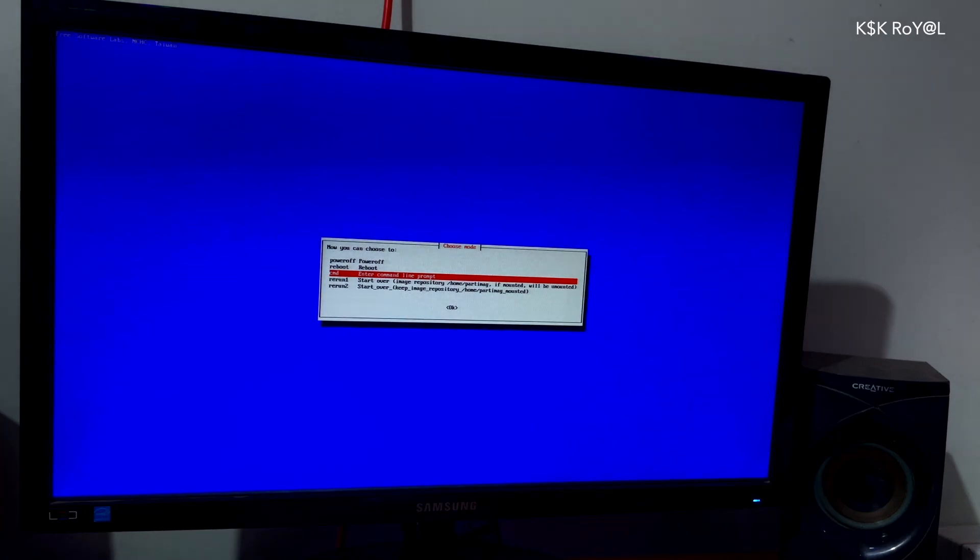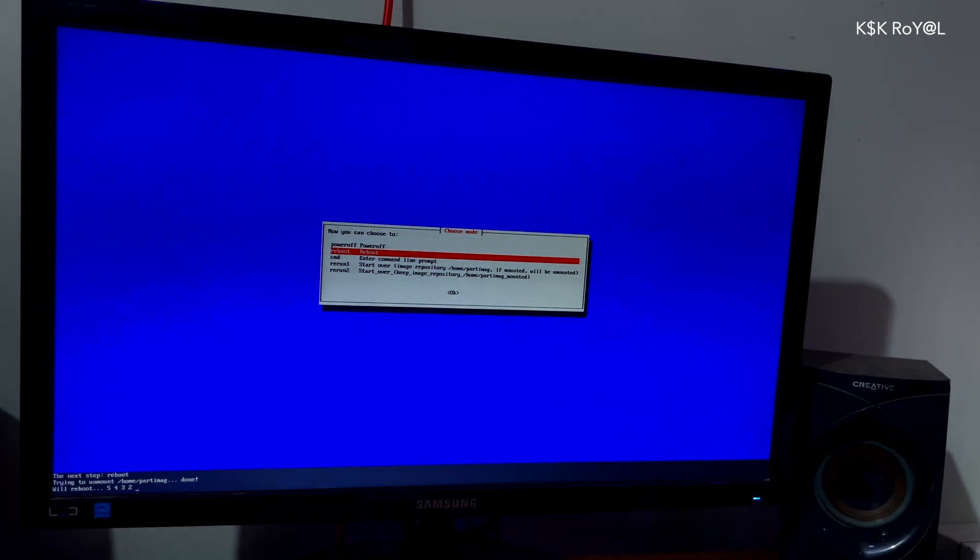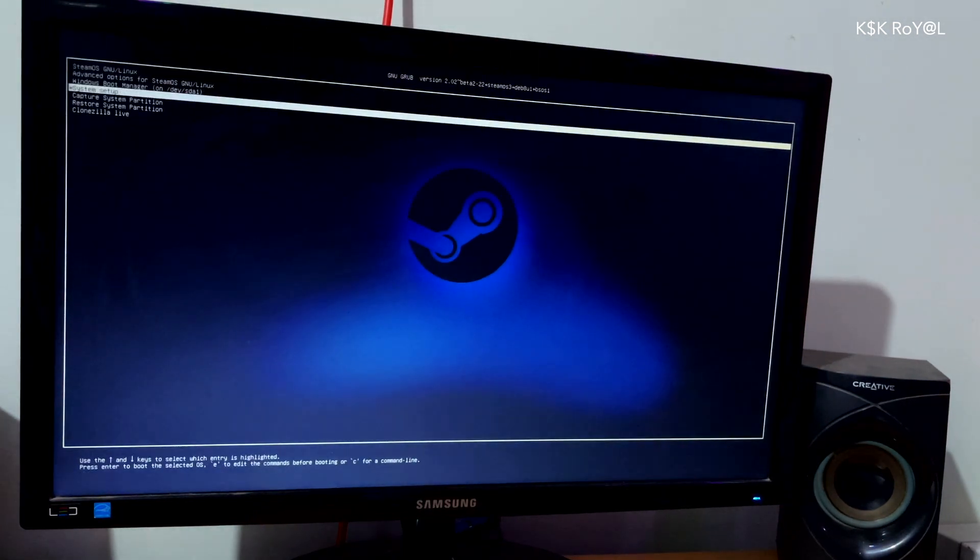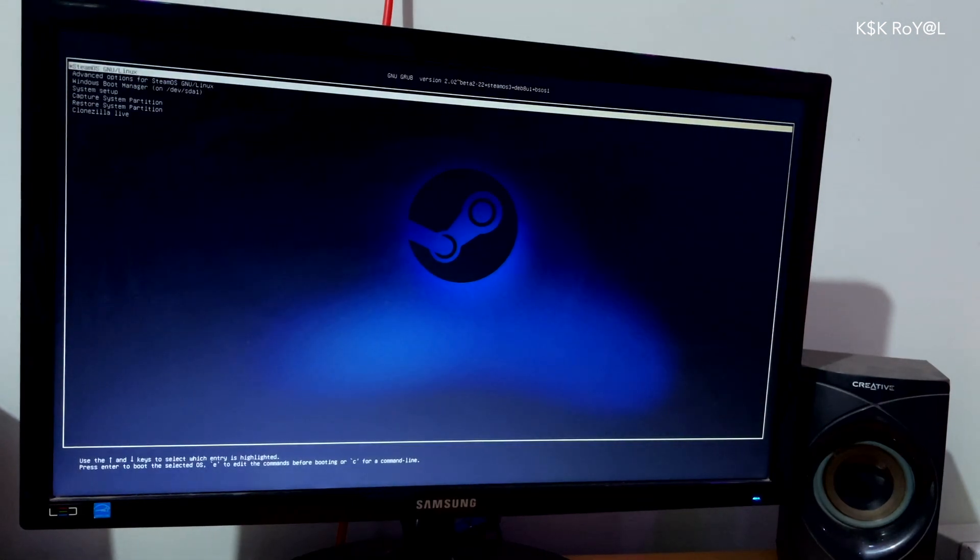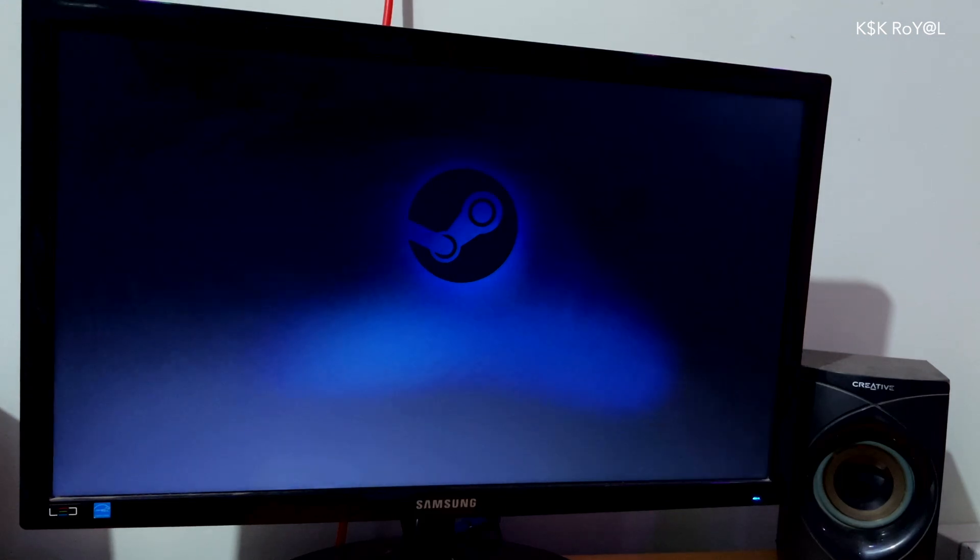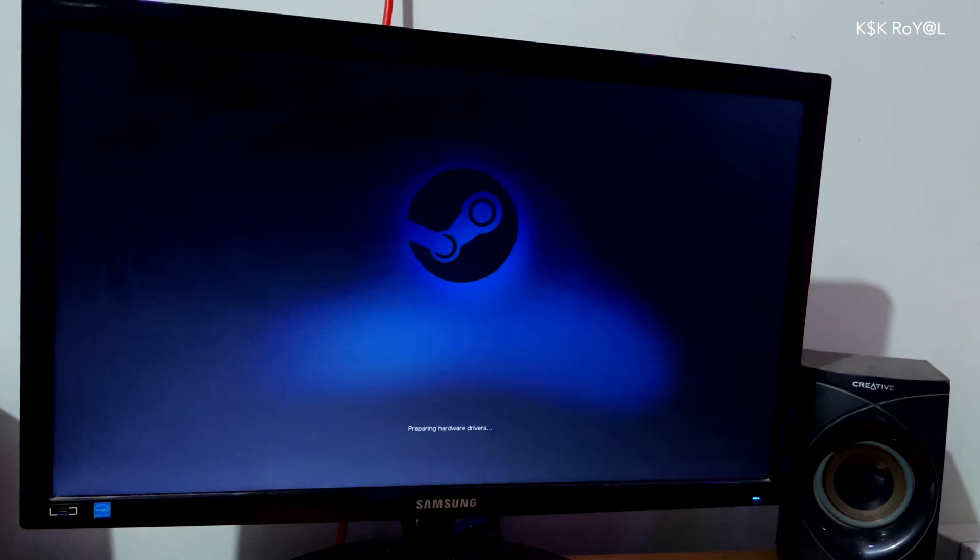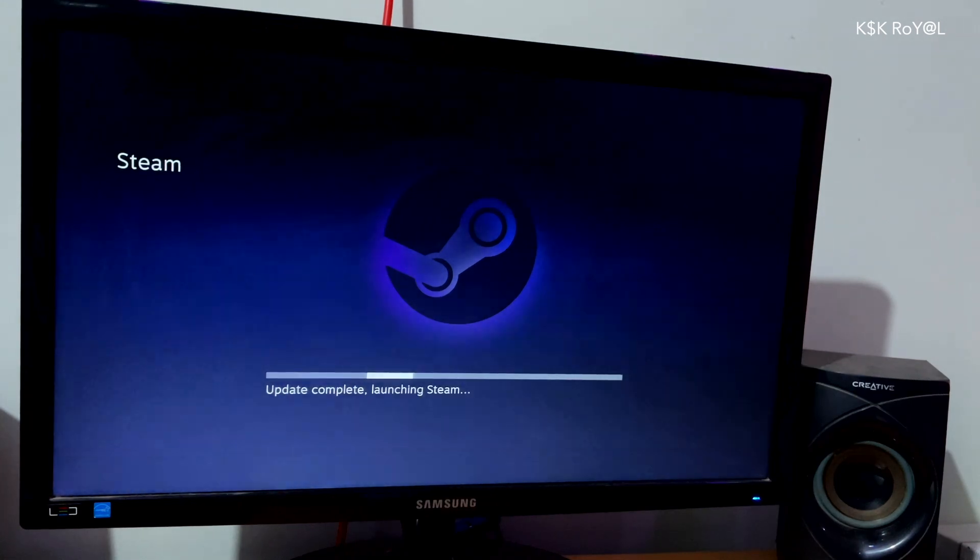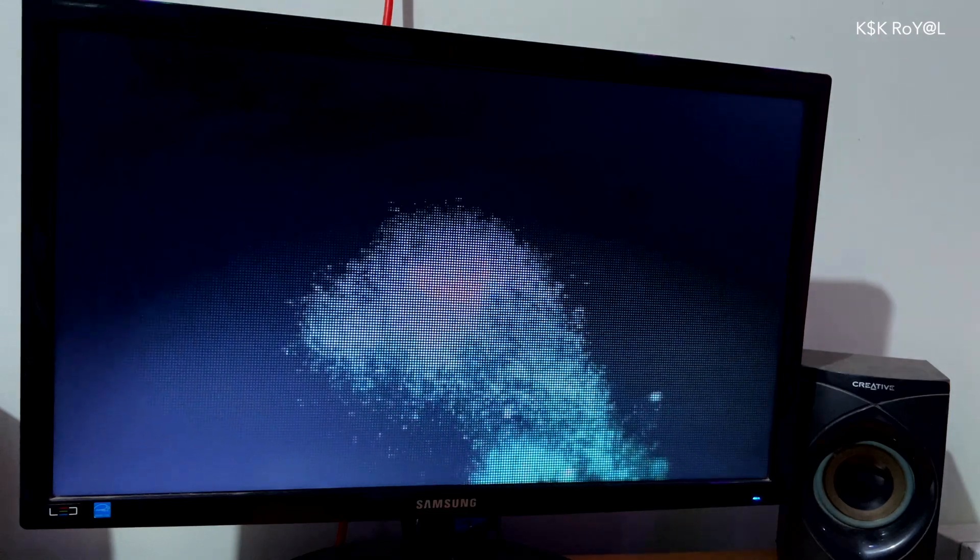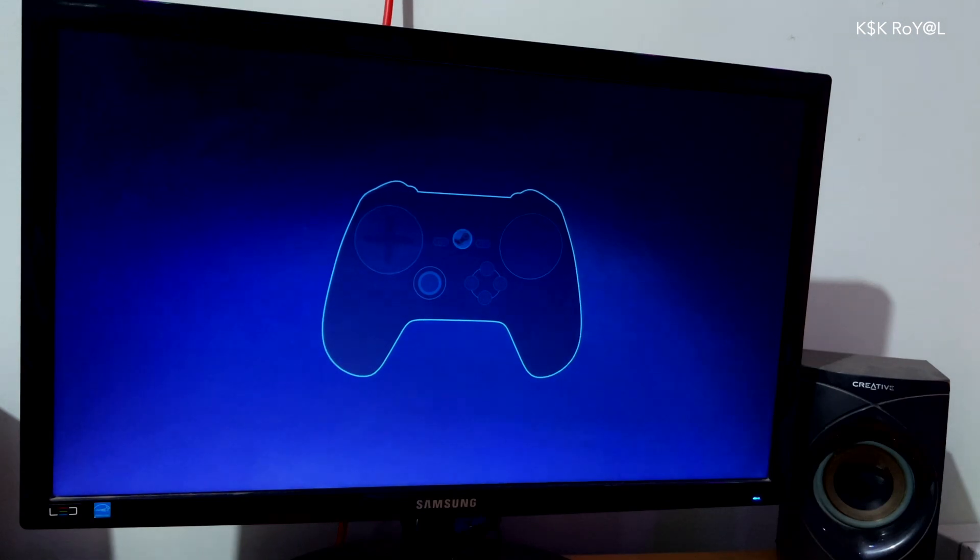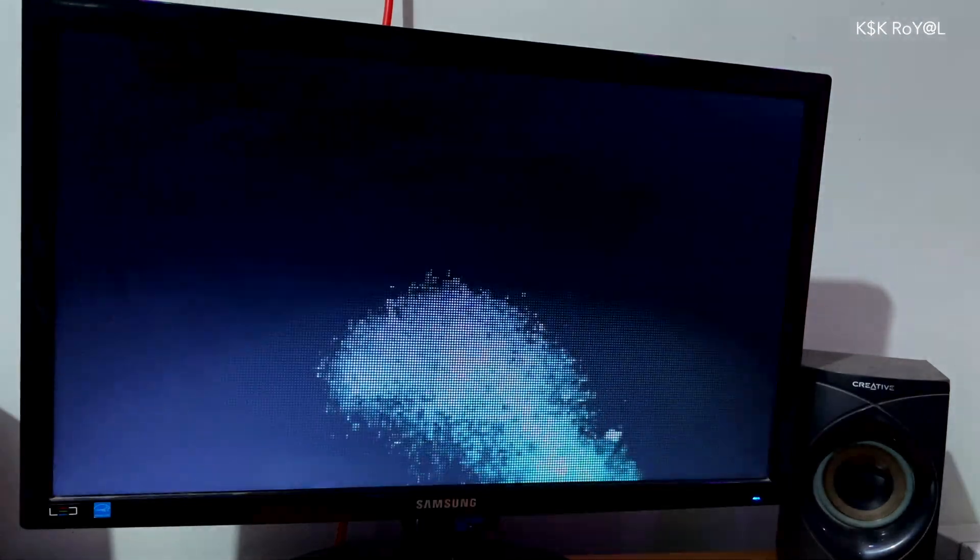Once it's done, reboot into Steam. After some time, you will see a welcome screen. Go ahead, follow on-screen instructions and login into your Steam account with your credentials. And voila, now you can start playing games.